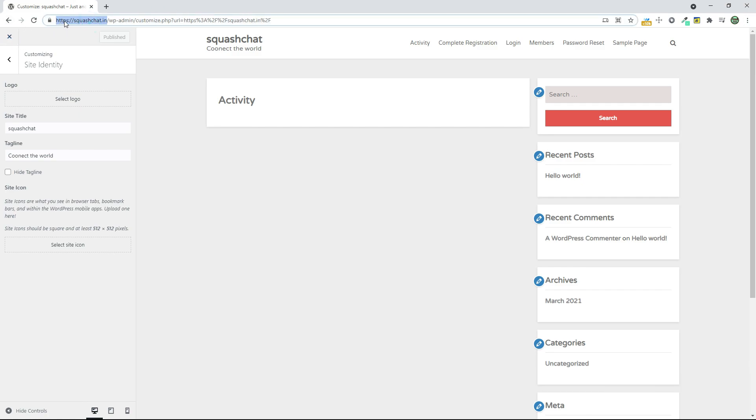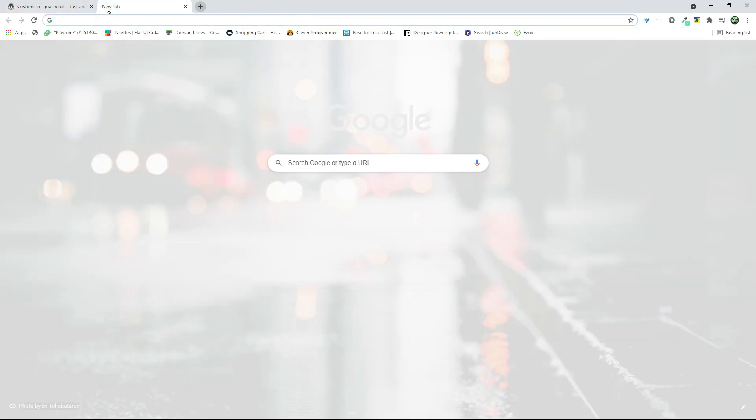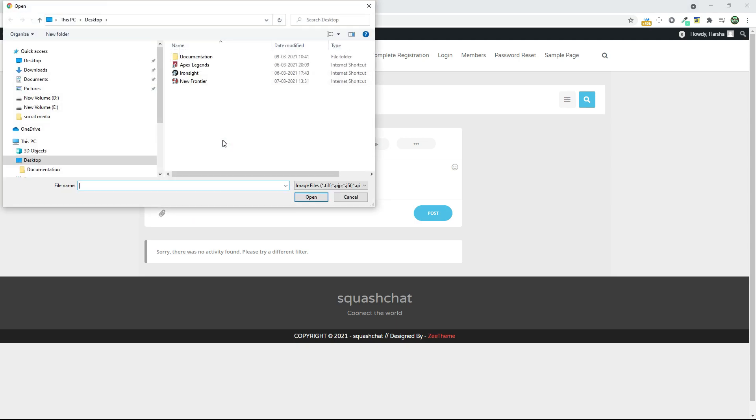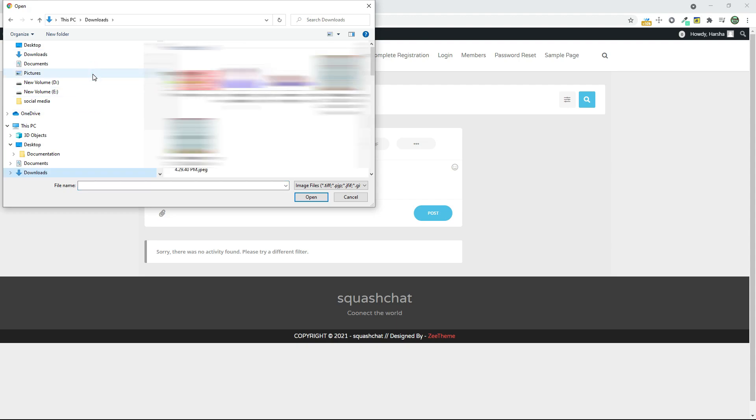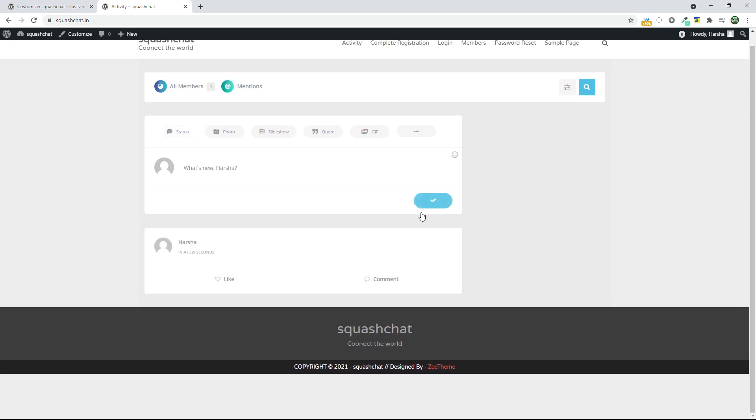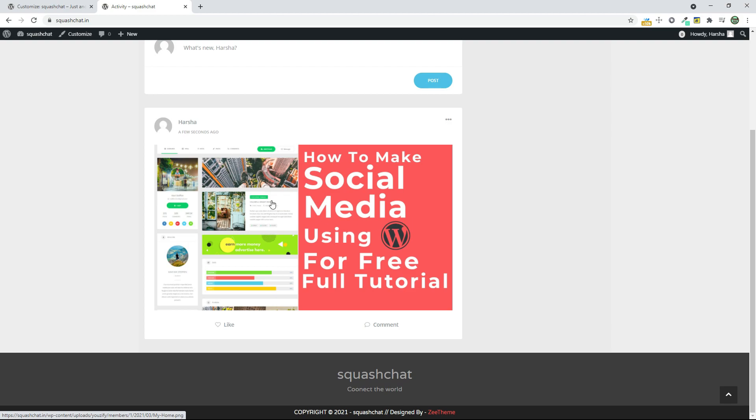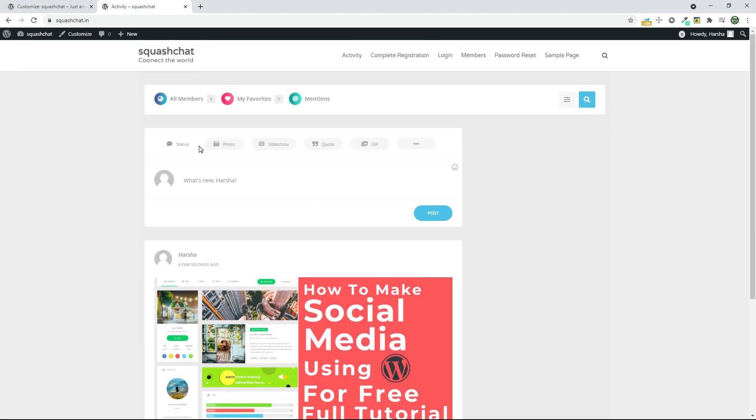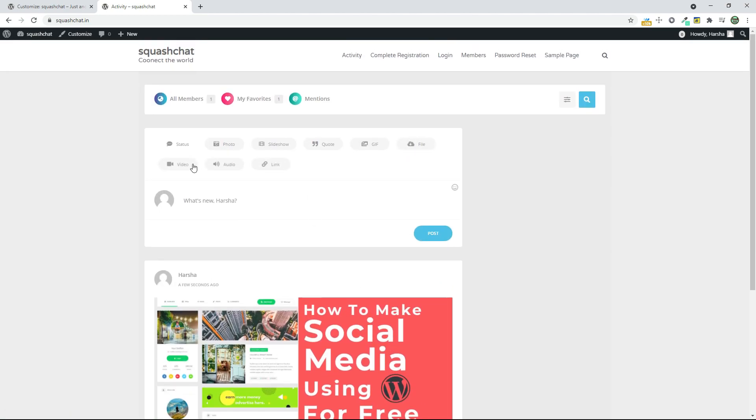If you go to your site, you can see all members mentioned and you can post anything here. Let's add a photo and click on Post. You can see we can add a photo and you can like the photo and you can give a comment. You can upload photo, slideshow, quotation, GIF, and many more like video, audio or a file.